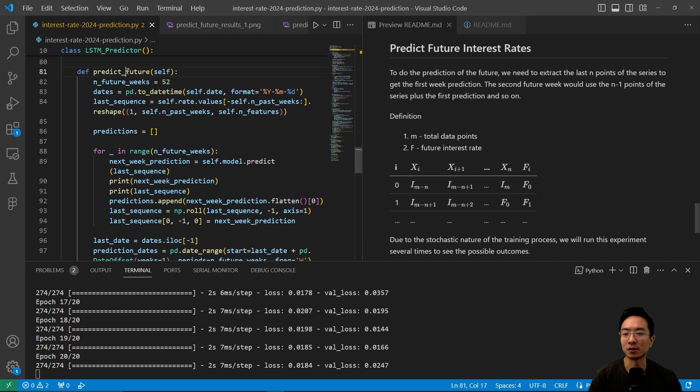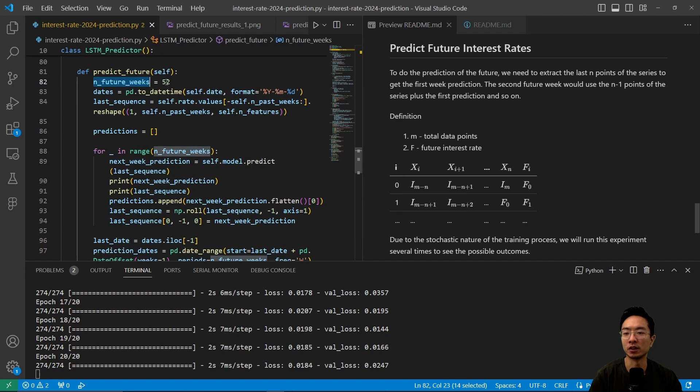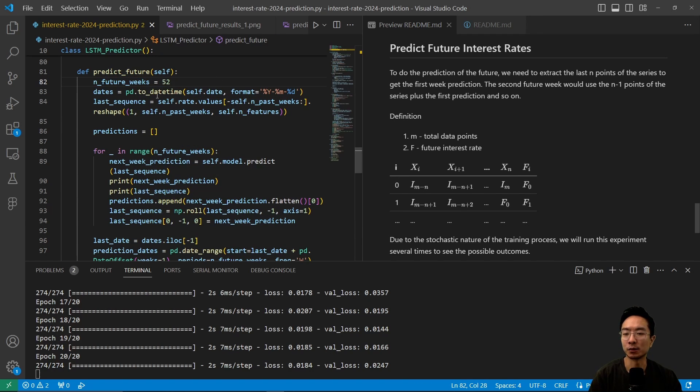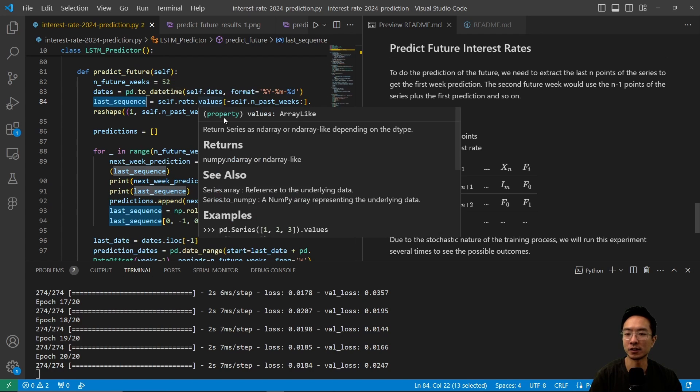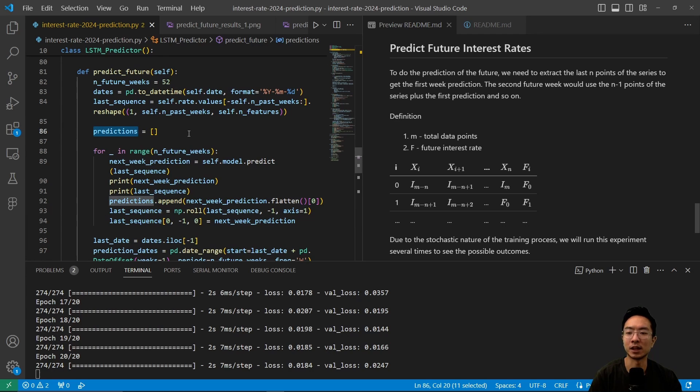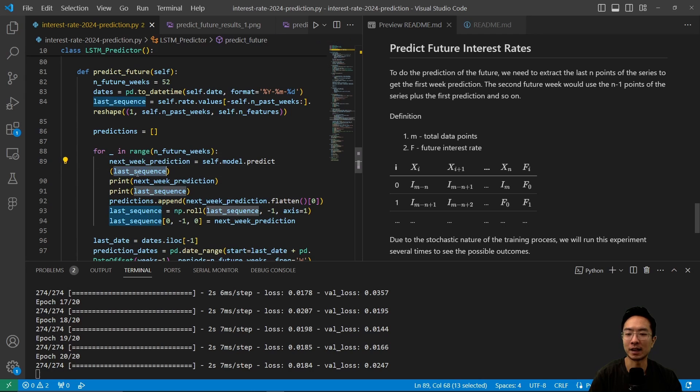So here is our main predict function that we're using. So we're going to look into 52 weeks into the future, so about a year. And here we have the dates here that we're using. And we have a last sequence function. So here we have prediction as a list, and we're going to be storing the predictions. So we have a for loop that goes through all the future weeks.